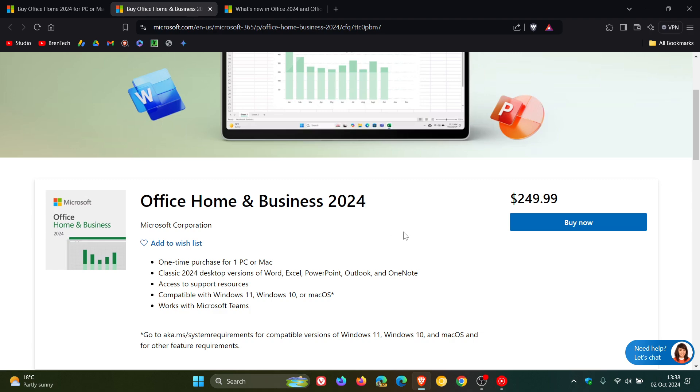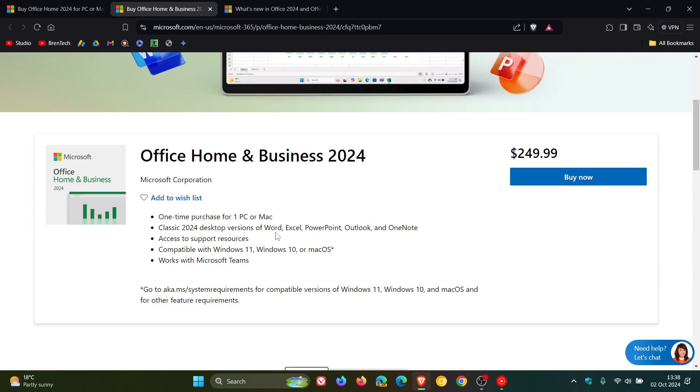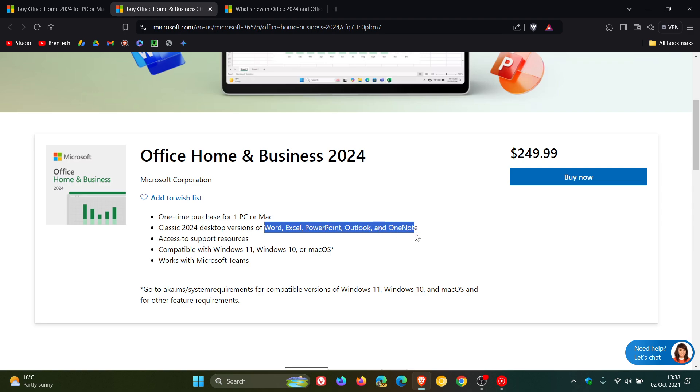If we head to Office Home and Business, it's only included in Office Home and Business: Word, Excel, PowerPoint, Outlook and OneNote. So just take note of that.